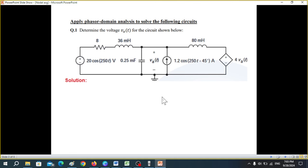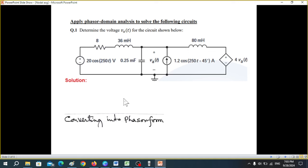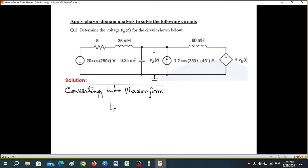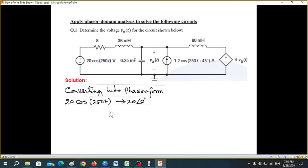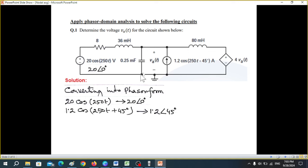First of all, we convert all the terms into phasor form. As learned earlier, 20 cosine 250t can be written as magnitude 20 and angle 0 in phasor form. Similarly, the other source, 1.2 cosine(250t + 45°), will be magnitude 1.2 and angle 45°.